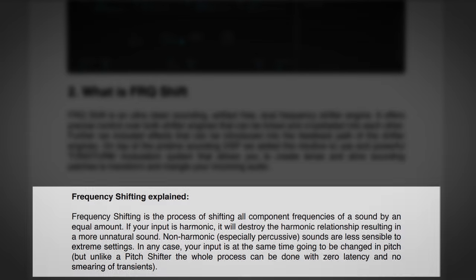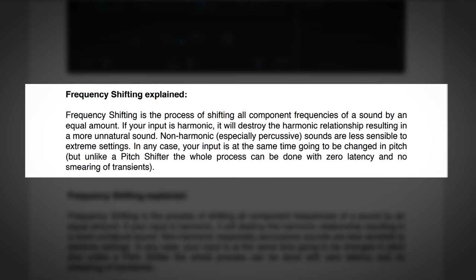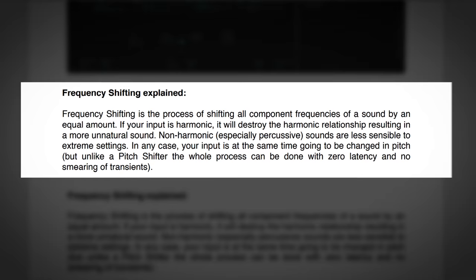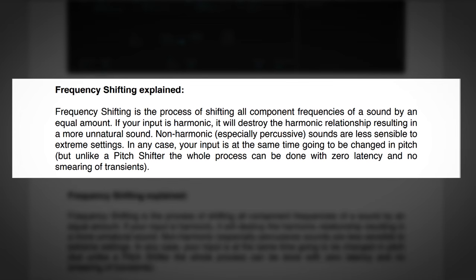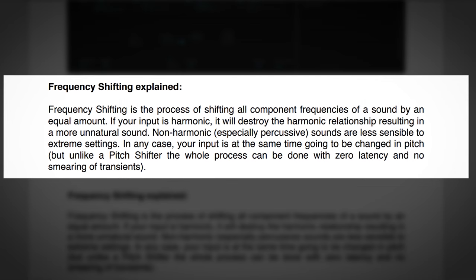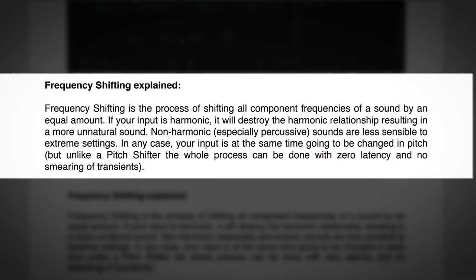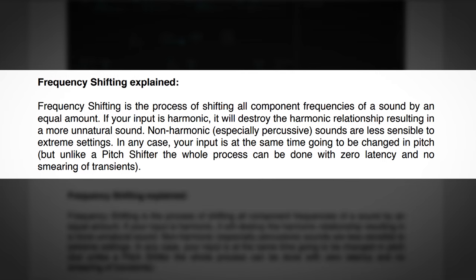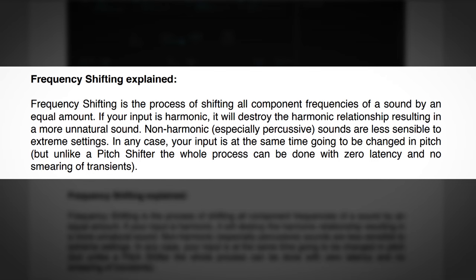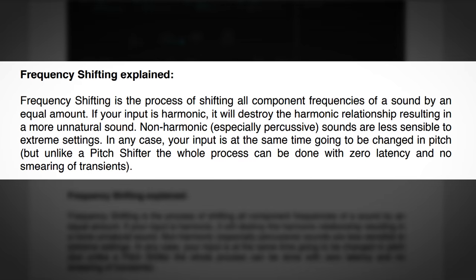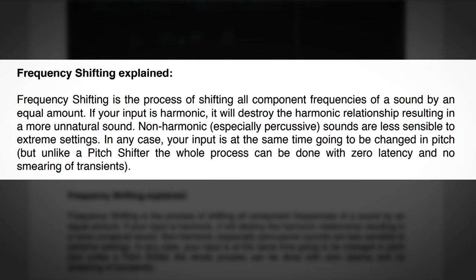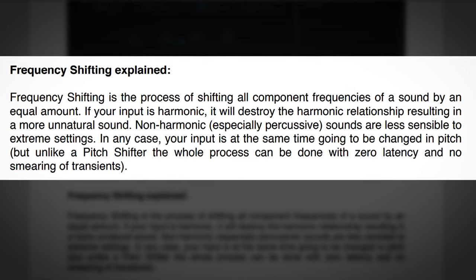Speaking of manuals, in the manual frequency shifting is explained like this: Frequency shifting is the process of shifting all components frequencies of a sound by an equal amount. If your input is harmonic, it will destroy the harmonic relationship resulting in a more unnatural sound. Non-harmonic, especially percussive sounds are less sensible to extreme settings.